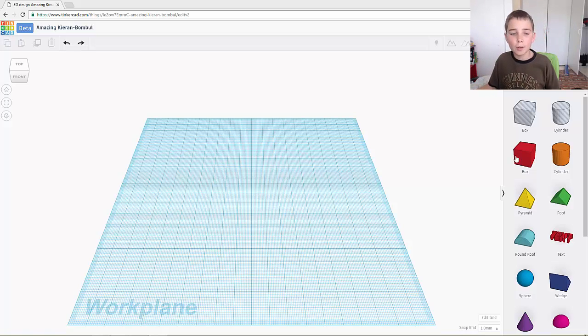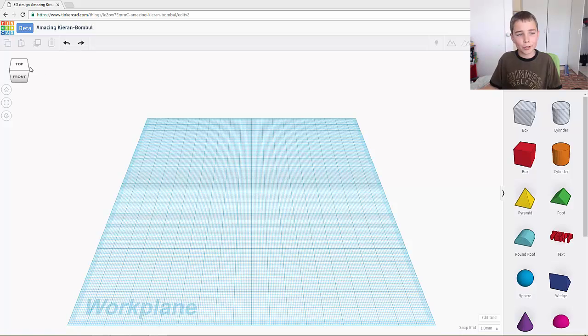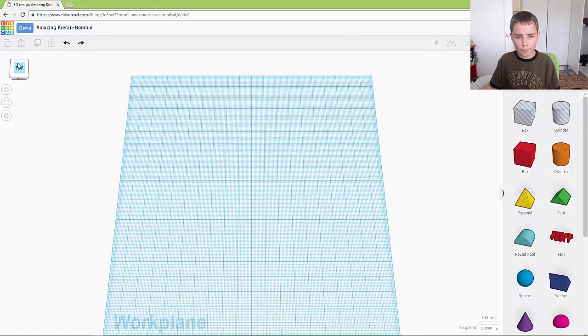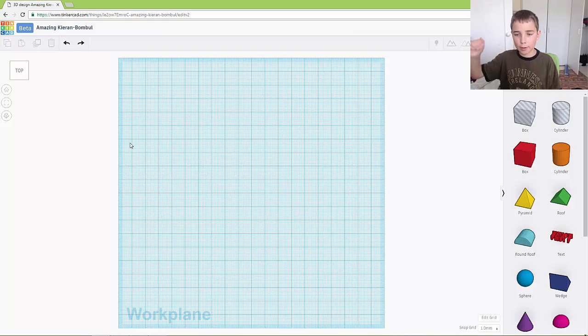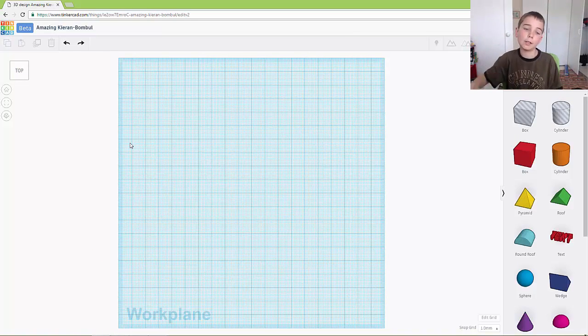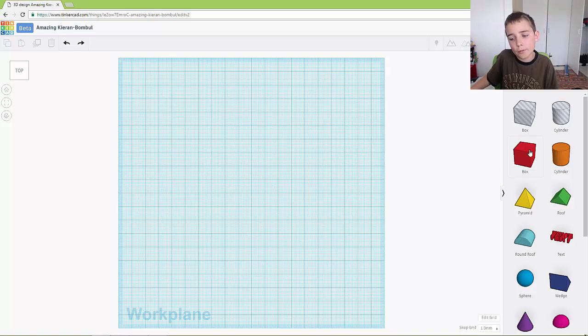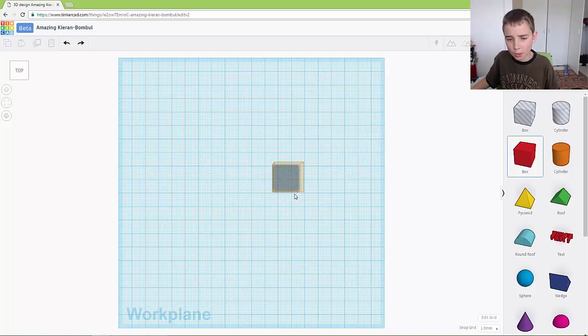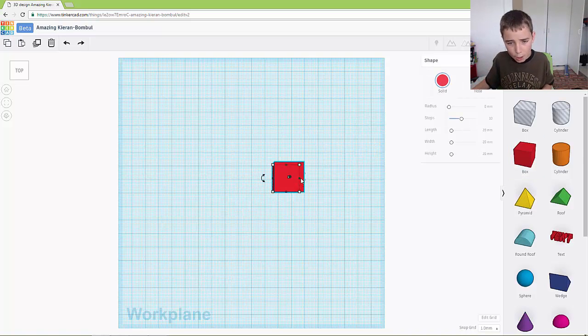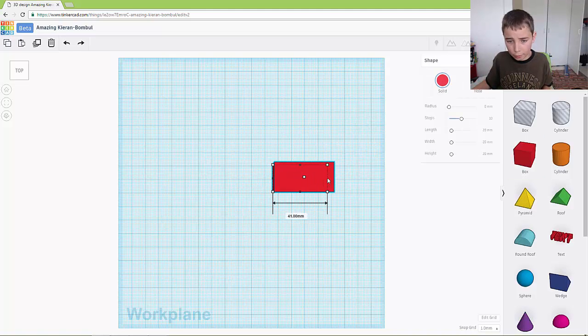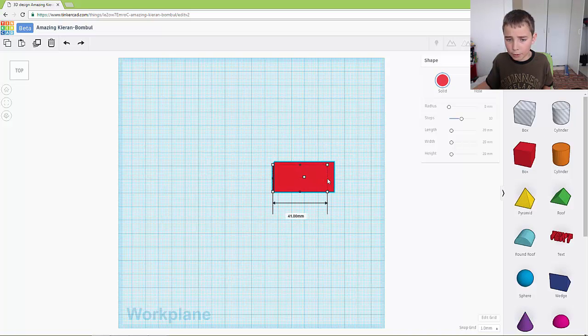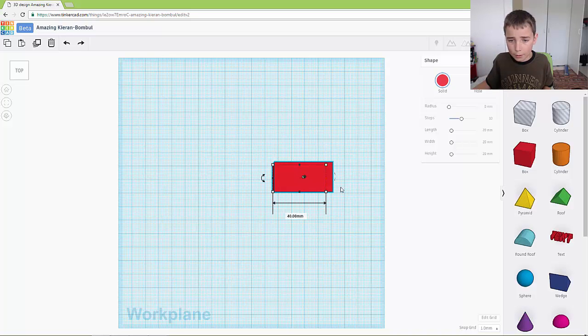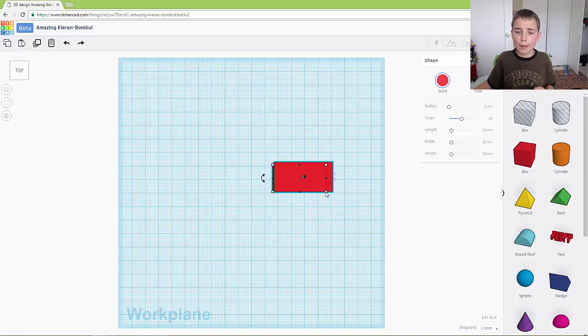So what you want to do first of all, since it's 2D, you want to go to the top view so you're looking straight down at it. So now you want to drag out a box and you want to make it 40 across. And you want to keep it at 20 high.